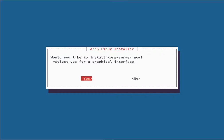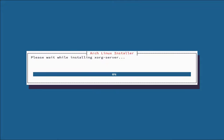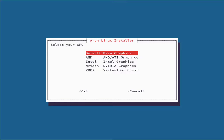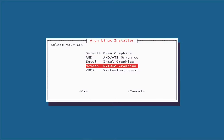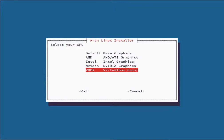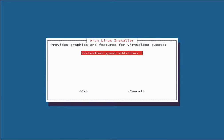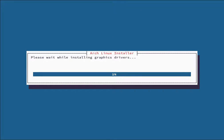We now have a fully bootable encrypted Arch Linux system installed on our drive. It asks if you'd like to install the Xorg server — a graphical server that allows you to have a desktop rather than just a command-line environment. We're clicking Yes. Once Xorg is installed, select your graphics driver. If you're unsure, leave it at default Mesa. Options include AMD, Intel, NVIDIA, and VBox — since we're in VirtualBox, select VBox to get the VirtualBox guest additions for extra features.